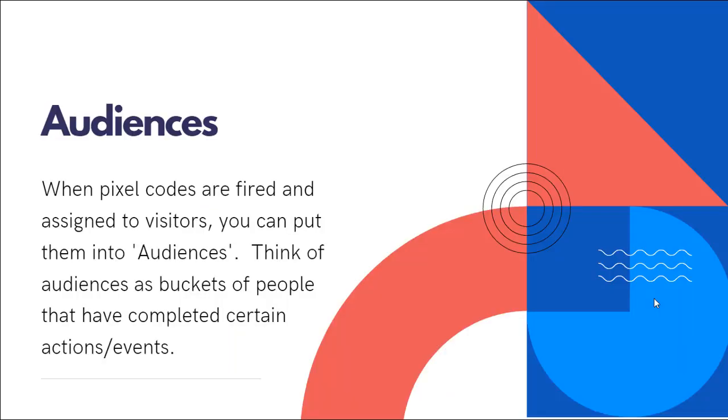Now, when a pixel code is fired and it's assigned to visitors, you can put people into what's known as audiences. And you can think of audiences as buckets of people that have completed certain actions or events.